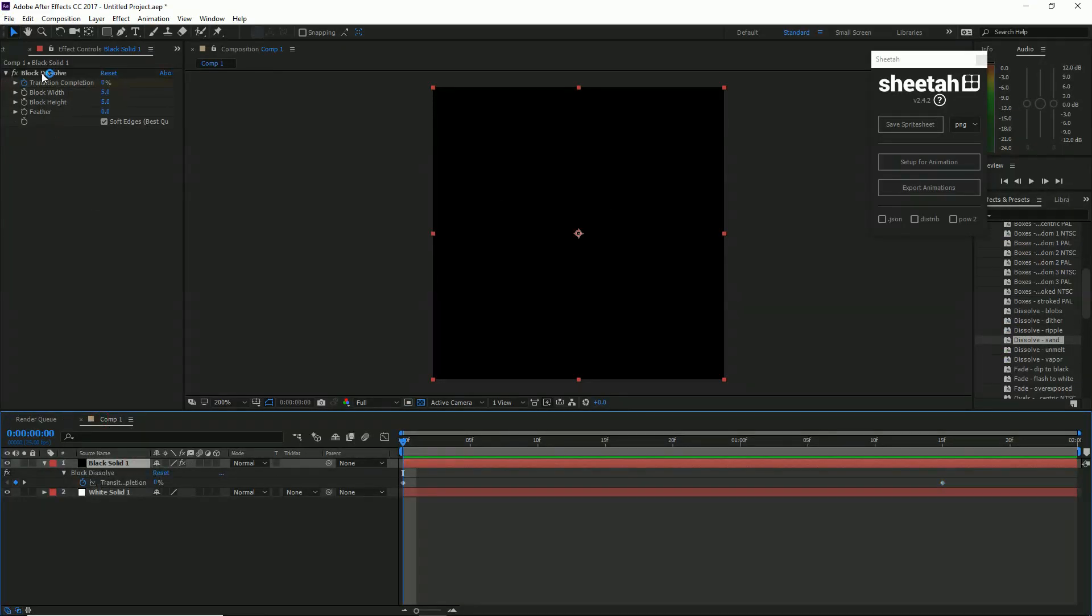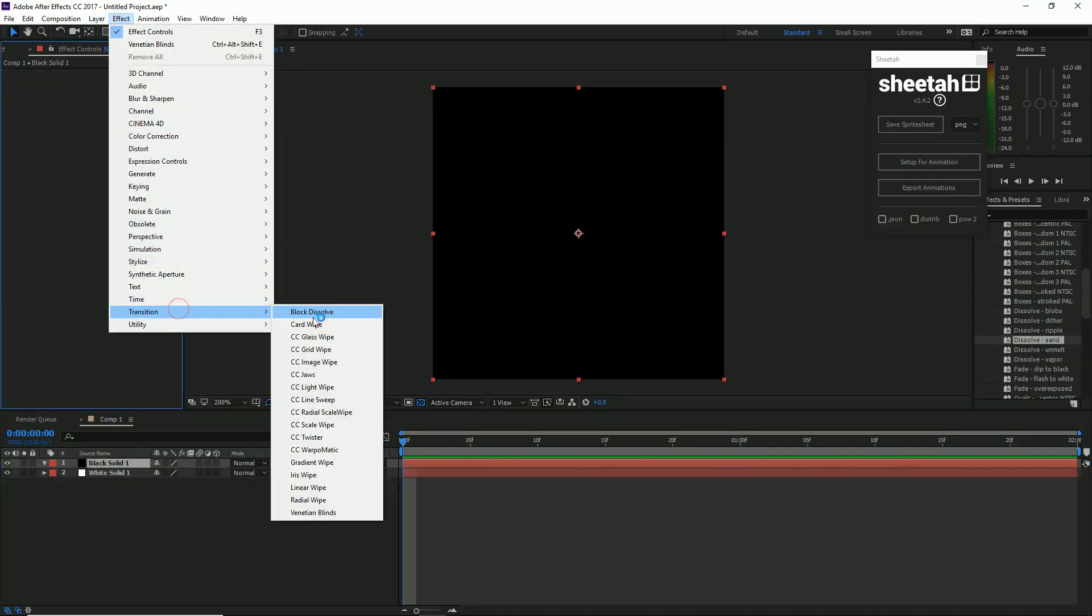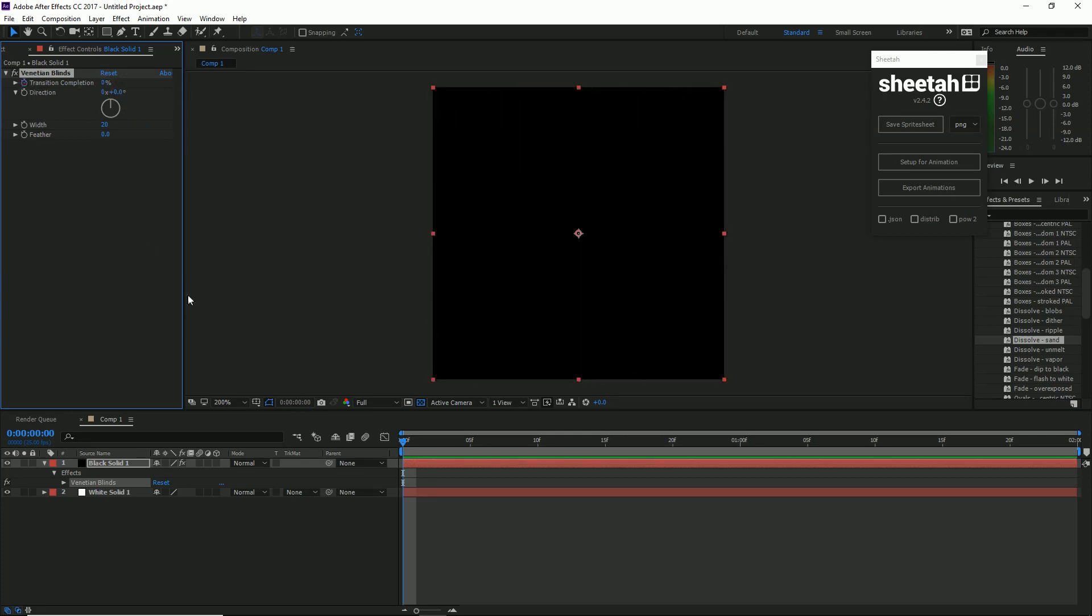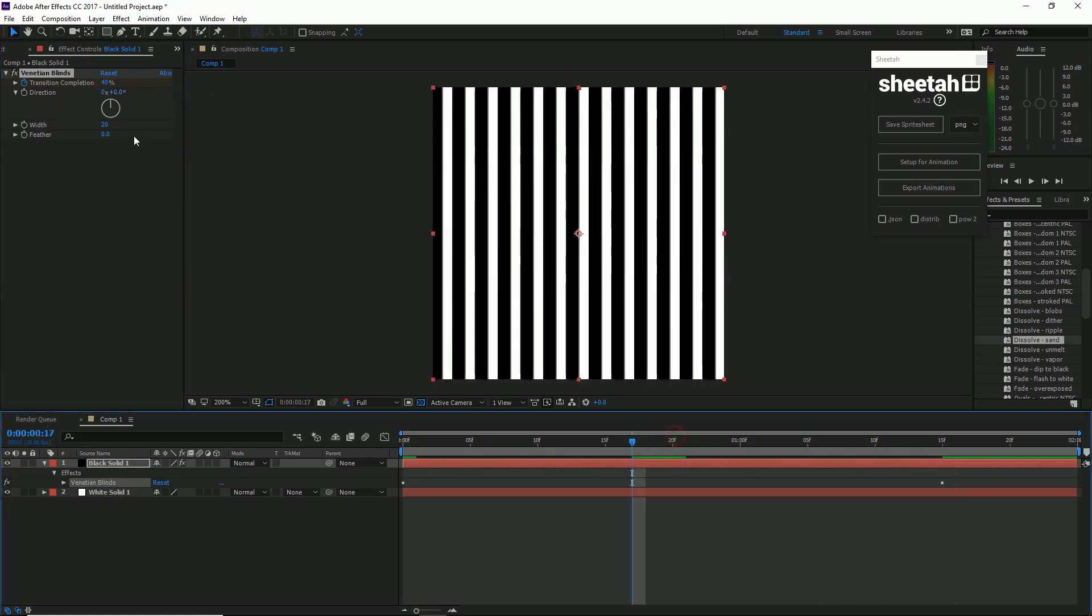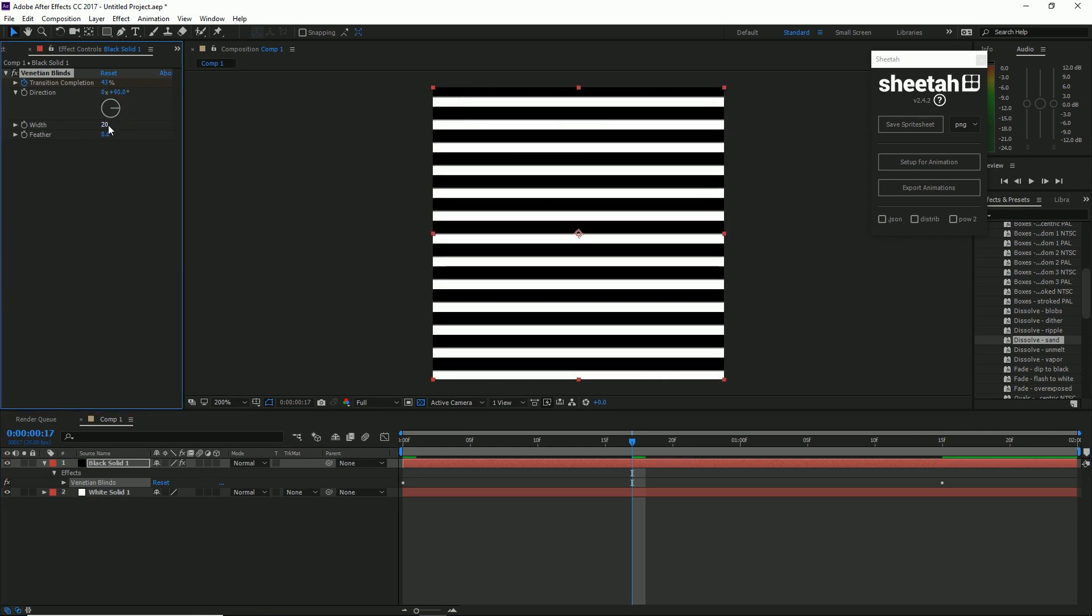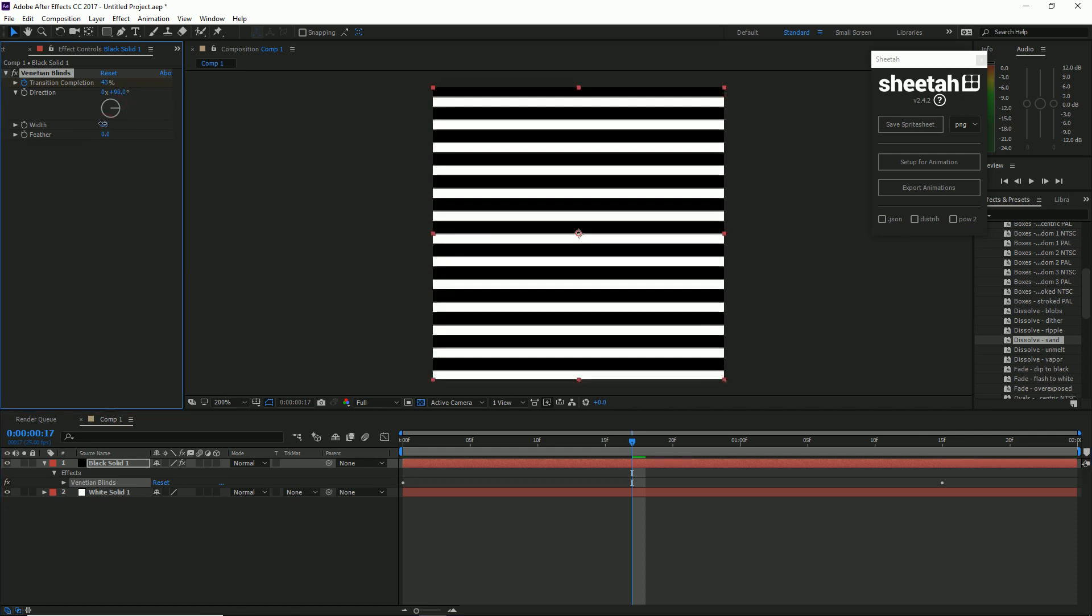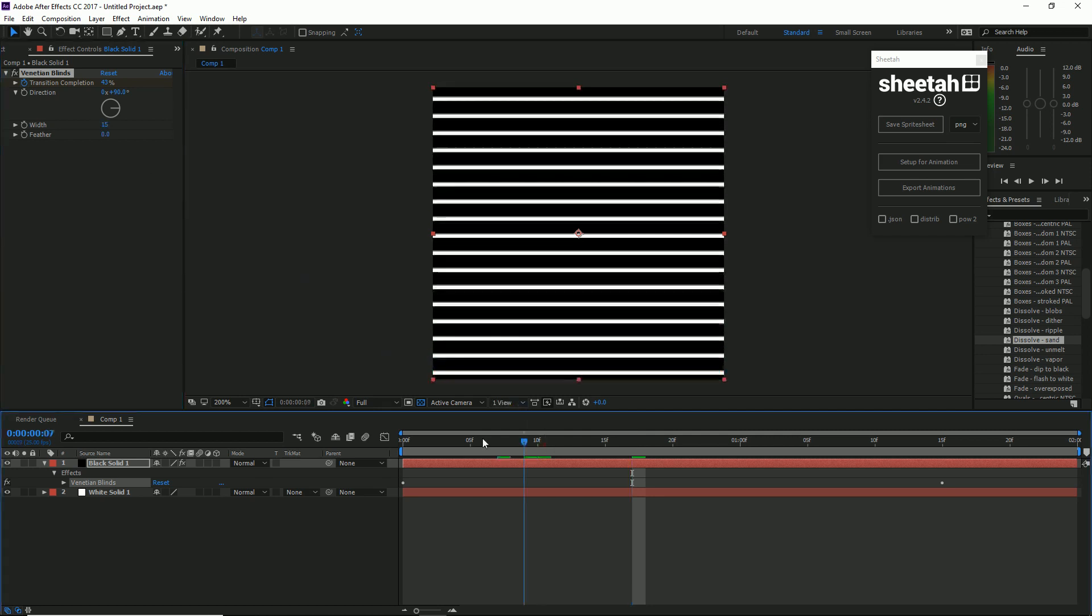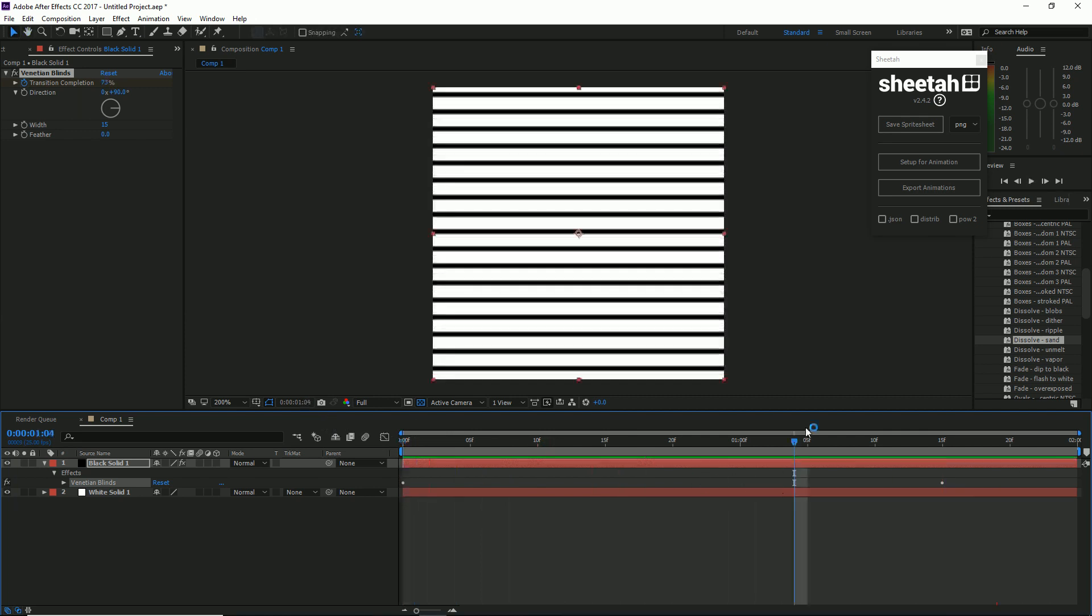If we were to go back into After Effects, let's just take block dissolve and remove that. And instead let's put a transition, Venetian blinds. And let's have that Venetian blinding out. And you know what, let's rotate it 90 degrees. Do you want more or less of those? Cool, I'm just going to quickly re-export this.